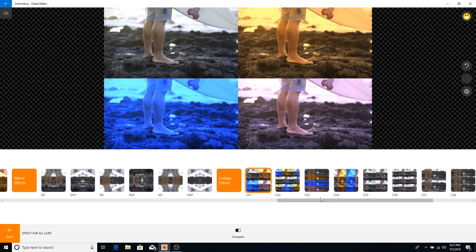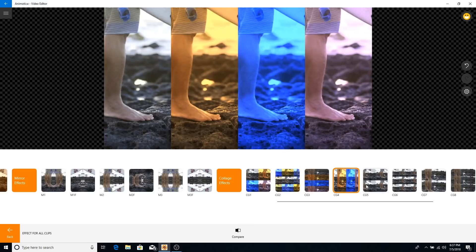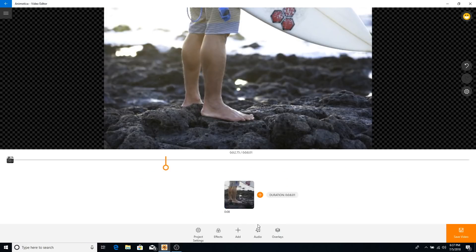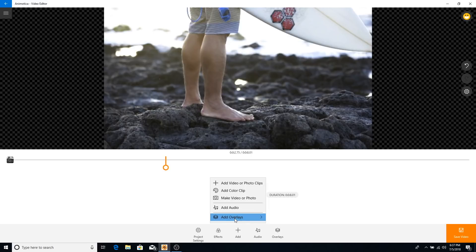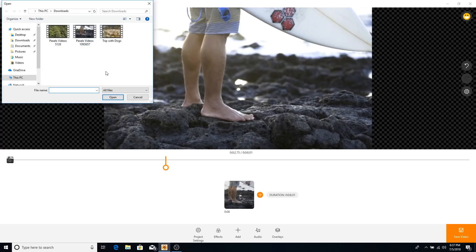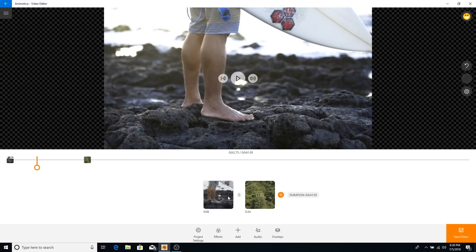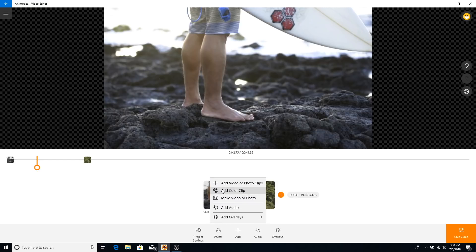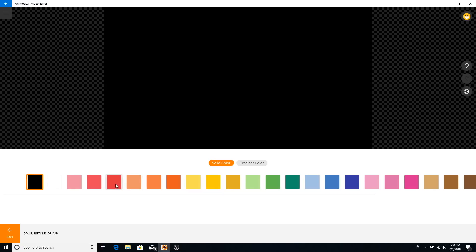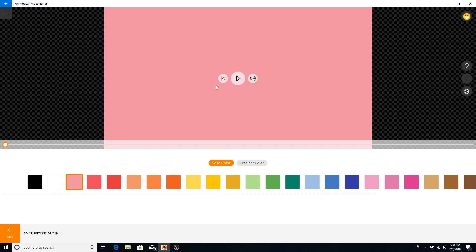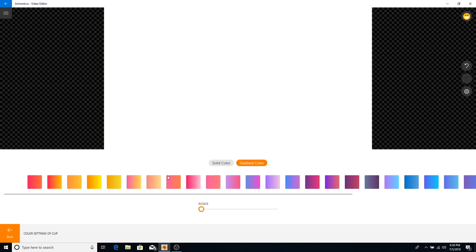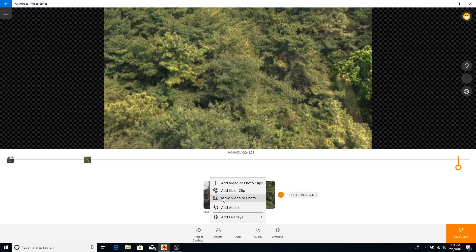You also have collage effects — you can choose options like CG2, CG3, and so on. In the Add section you can add video clips or photo clips by clicking the plus button. You can also add a color clip, which creates a background where you can place text, emojis, or whatever you want to add.